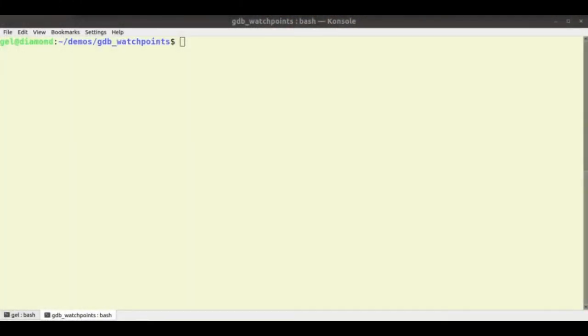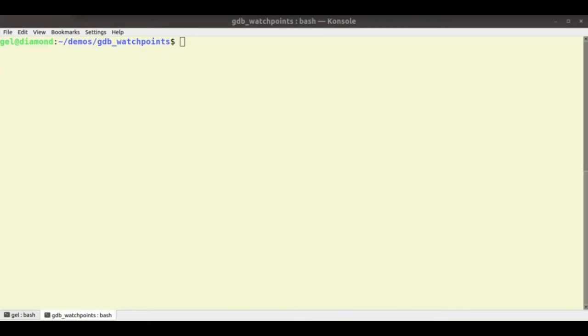Today we're going to talk about, well not GDB per se, but how we build applications for best use inside GDB. I think it's safe to assume we all know about the dash G option. So you compile with dash G and that generates the debug info that GDB needs to tell you what your program is doing.